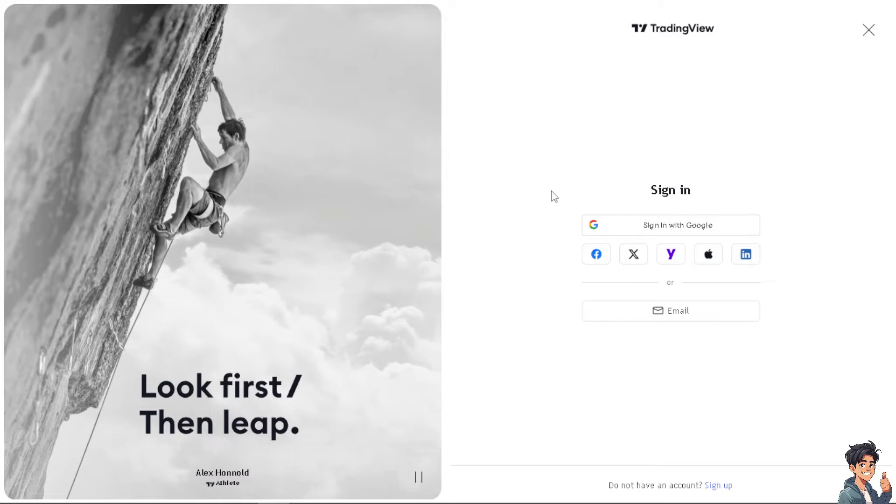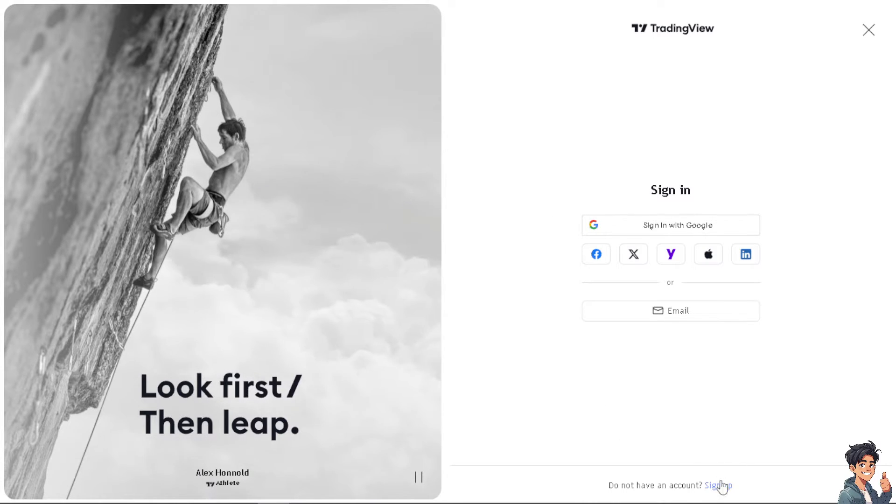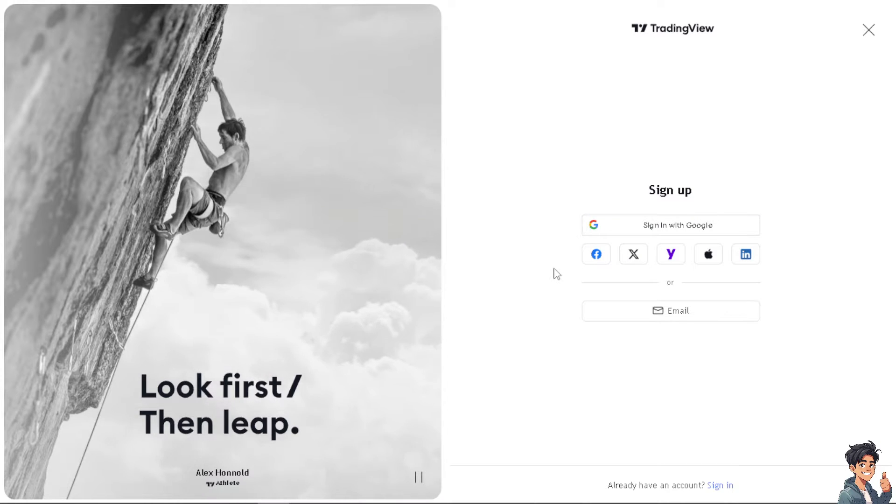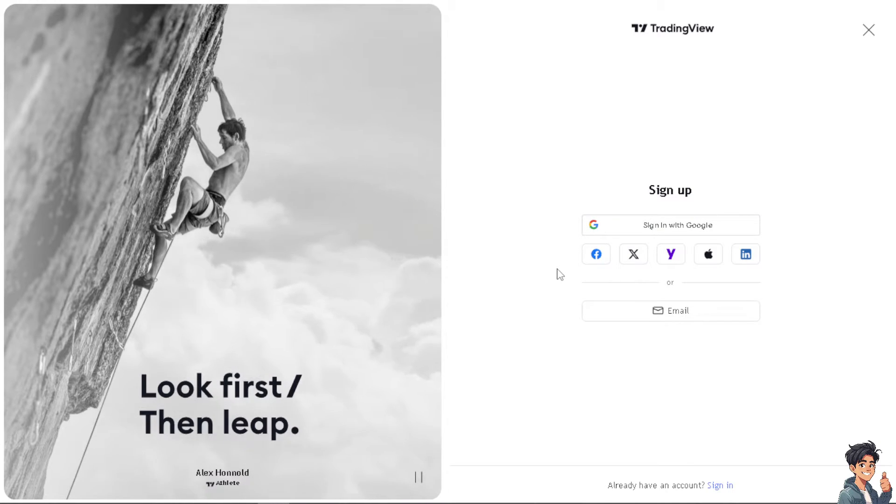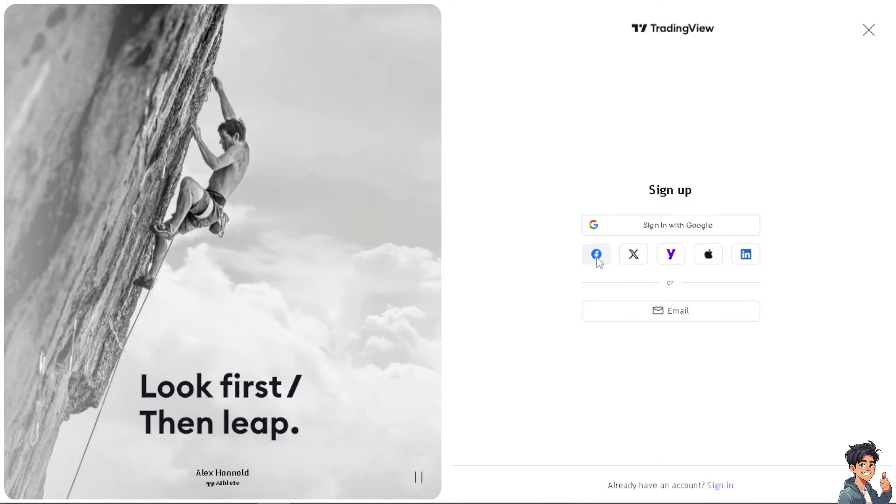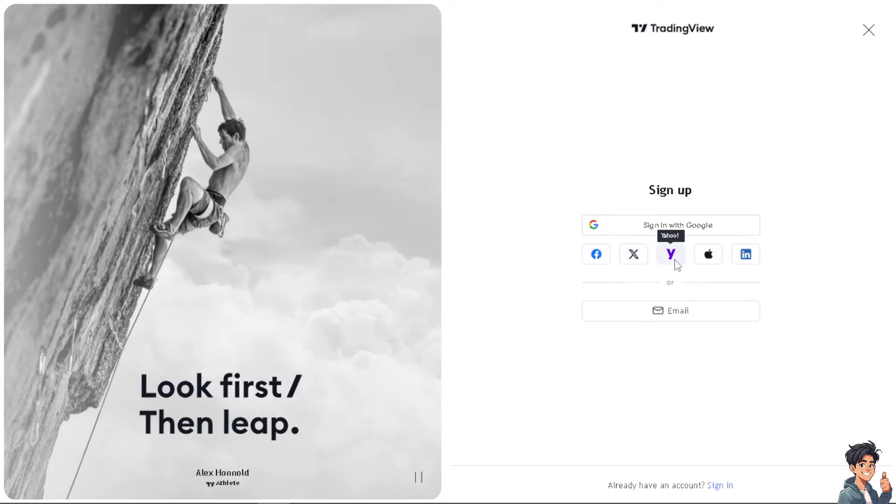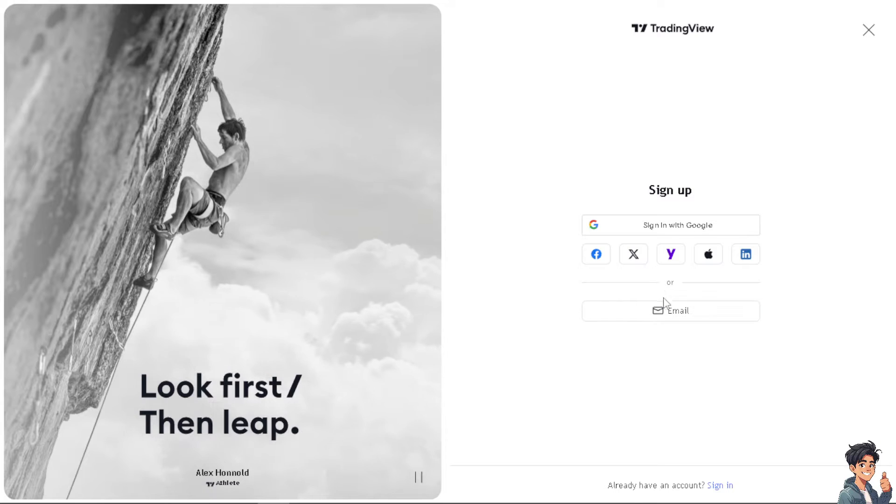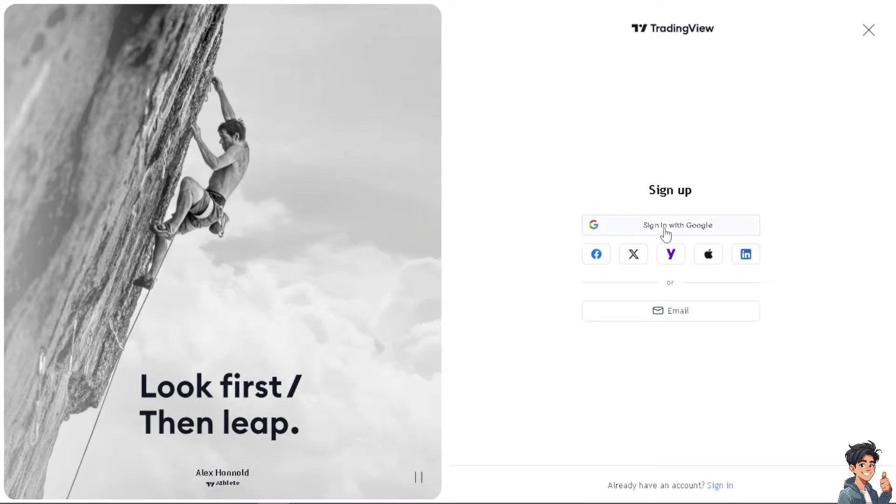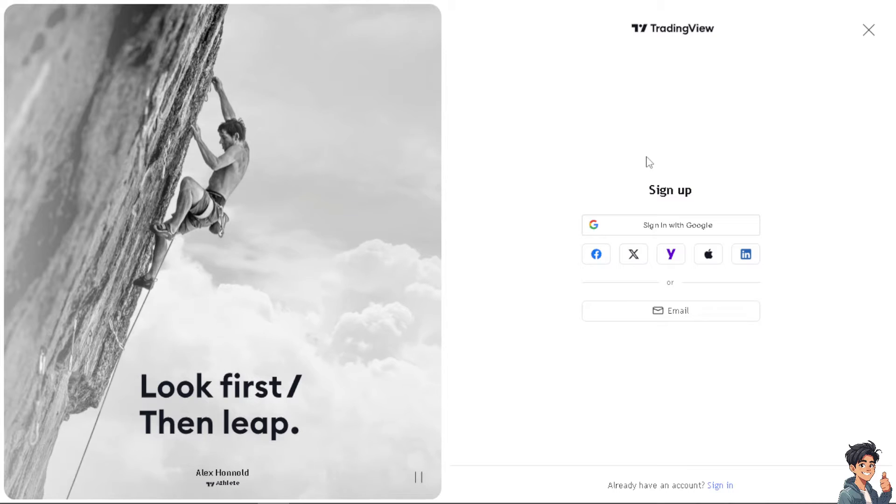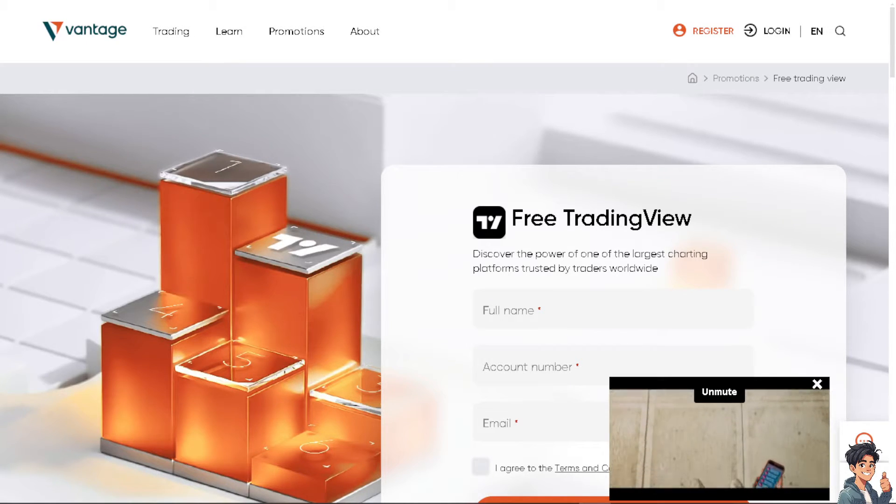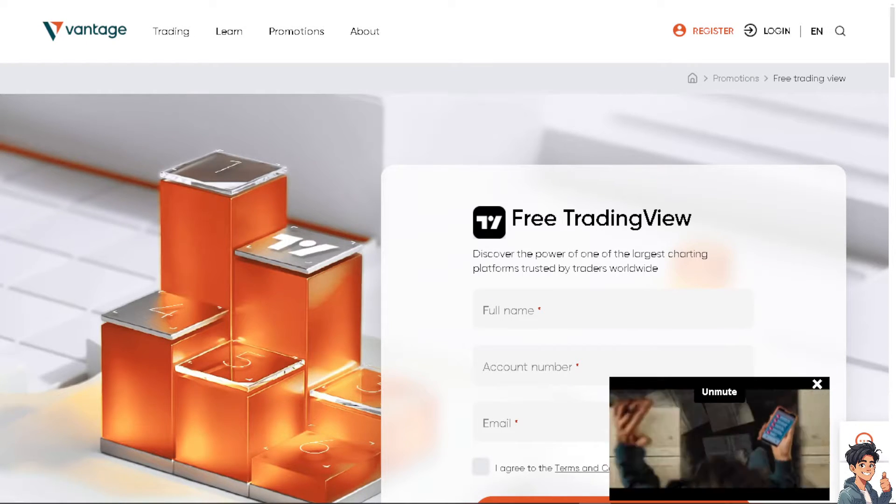If this is your first time here on TradingView, click on the sign up option. From here you can choose to have your Google, your Facebook, your Twitter or X, your Yahoo, your Apple, or even your LinkedIn. You can even use your working or business email, and by following the on-screen instructions, you're good to go.